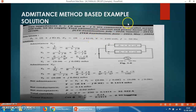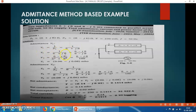So admittance Y1 = 1 / Z1. Substitute the value of Z1, that is 6 + J8. So Y1 = 1 / (6 + J8). Since 6 + J8 is given, multiply and divide by its conjugate with opposite sign: (6 − J8) / (6 − J8).